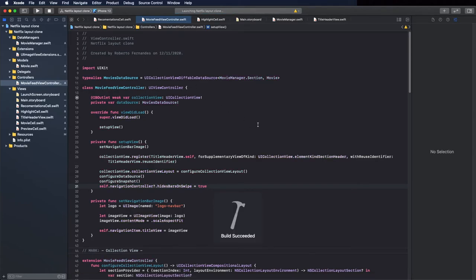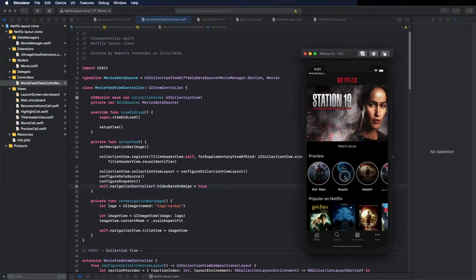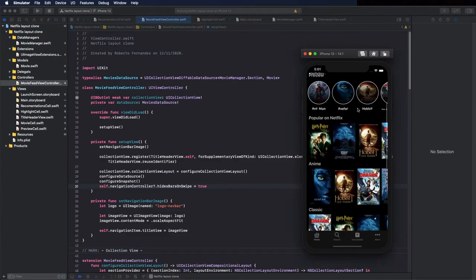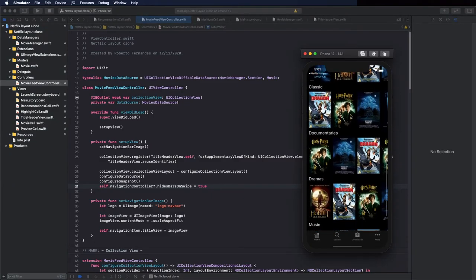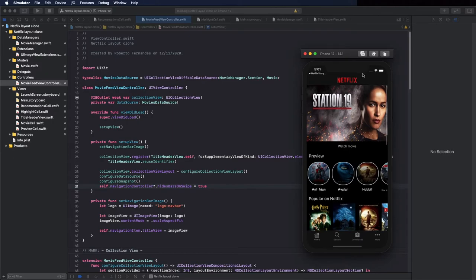Let's run it and see this in action. If you scroll down the bar disappears, and if you scroll up the bar appears again.